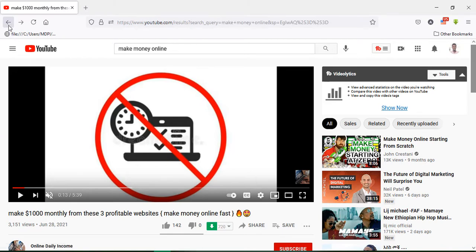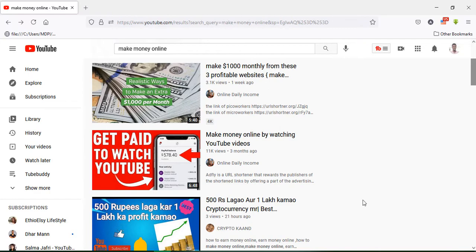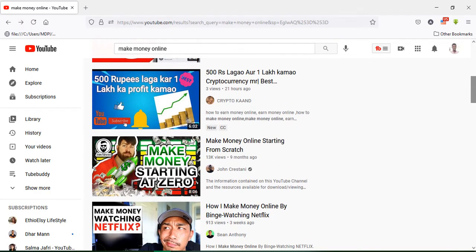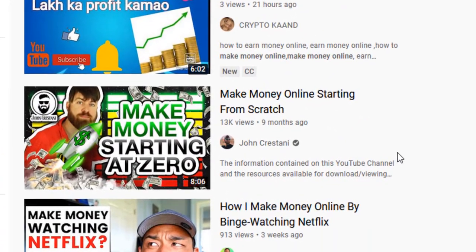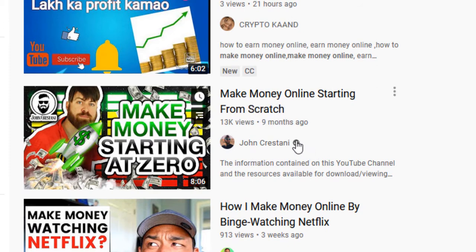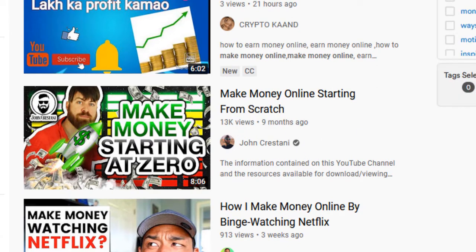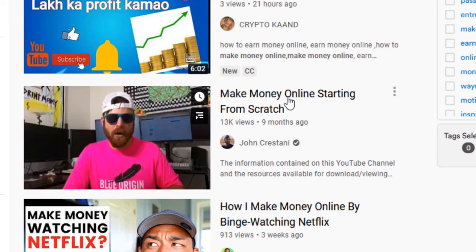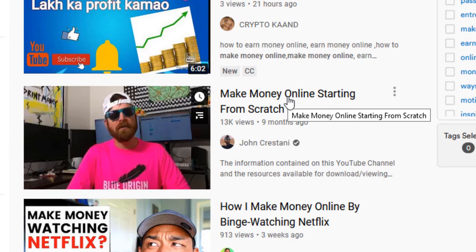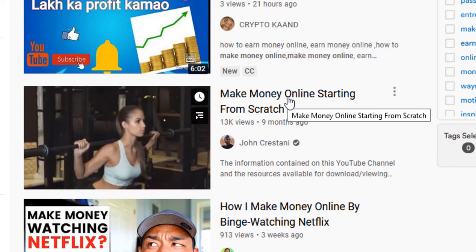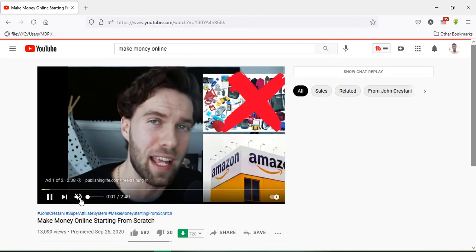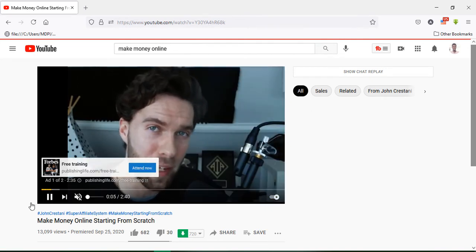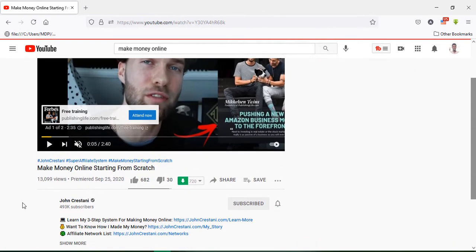Those are the two criteria you must check. I will check another video: 'Make Money Online Starting From Scratch.' It may be monetized — it is a verified channel with almost 13k views from nine months ago. I will open this video. If this video has an ad and the license is reuse allowed, that is how to use those videos. As you see, there is an ad.